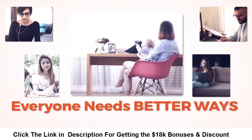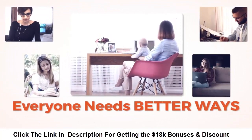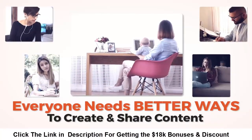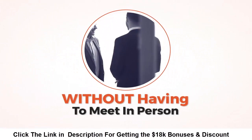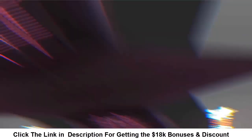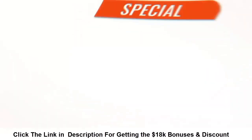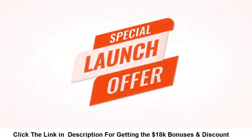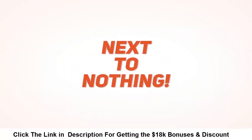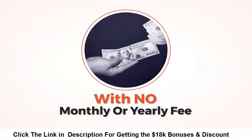With the lockdowns still in place around the world, everything is online now and everyone needs better ways to create and share content without having to meet in person. This is where StreamOut comes in.